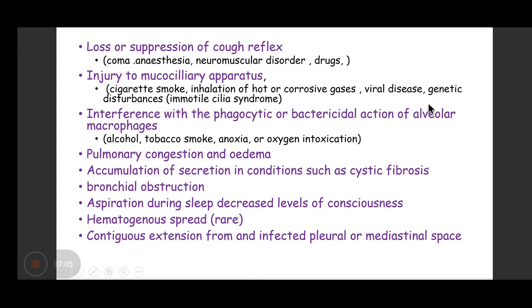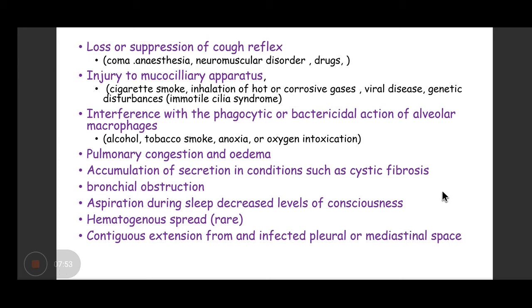Despite these defenses, infection can occur if there is loss or suppression of cough reflex in coma, anesthesia, neuromuscular disorder, or drugs; injury to the mucociliary apparatus from cigarette smoke, inhalation of corrosive gases, viral disease, or genetic disturbances like immotile cilia syndrome; or interference with phagocytic or bactericidal action of alveolar macrophages due to alcohol, tobacco smoke, anoxia, oxygen intoxication, pulmonary congestion, cystic fibrosis, bronchial obstruction, or aspiration during sleep or loss of consciousness.